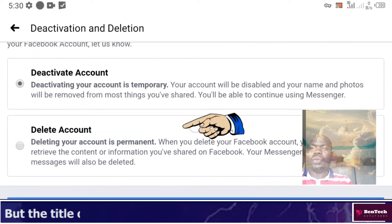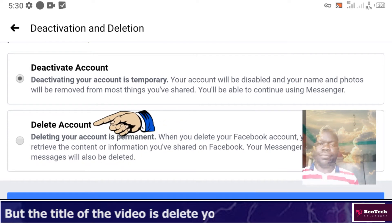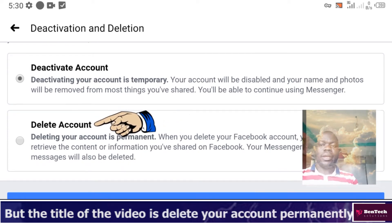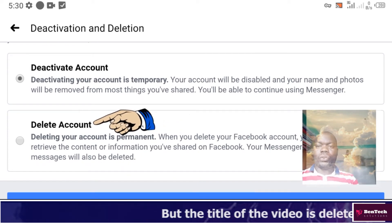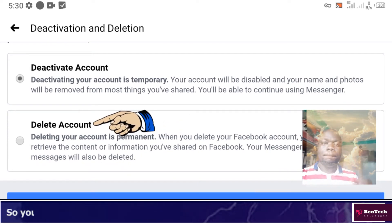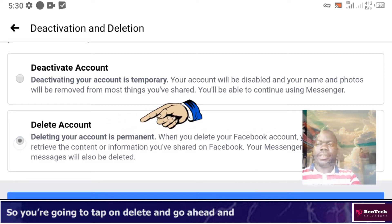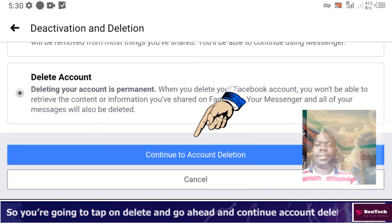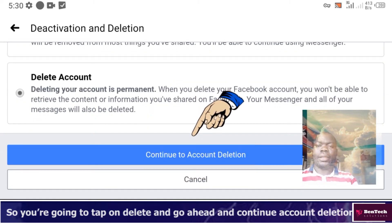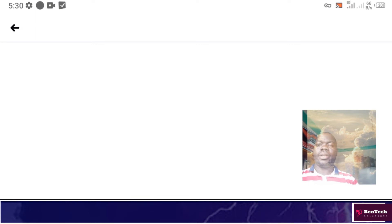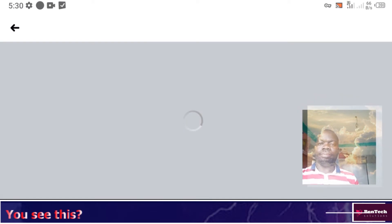You can choose which one you prefer, but since the title of this video is deleting your account permanently, you're going to tap Delete and go ahead and continue with account deletion.